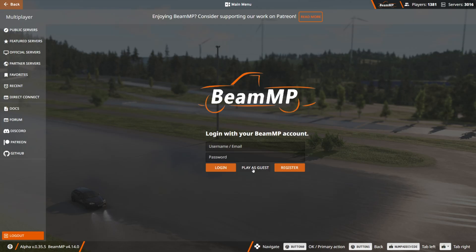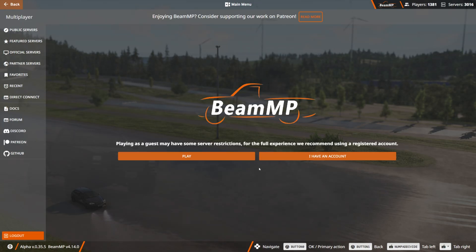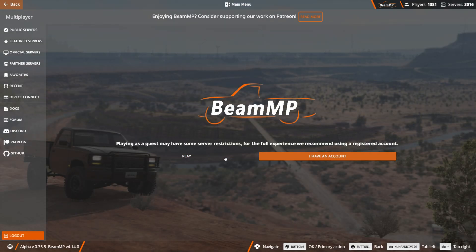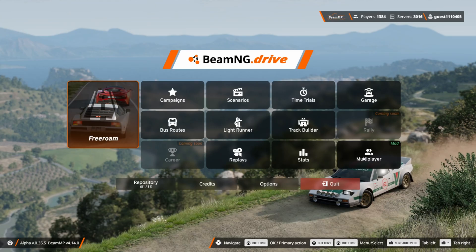You can play as a guest but it's not going to show your actual name I'm pretty sure, and there's some restrictions. So you can play as a guest if you'd like.